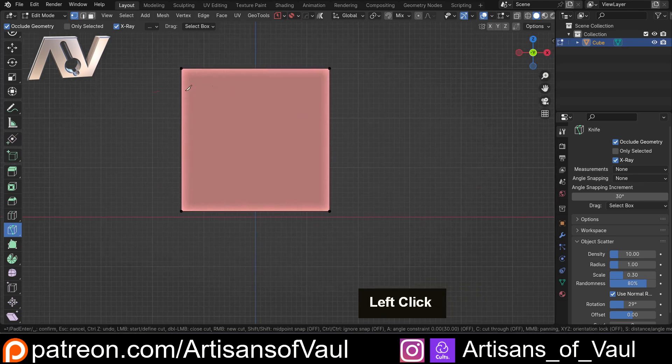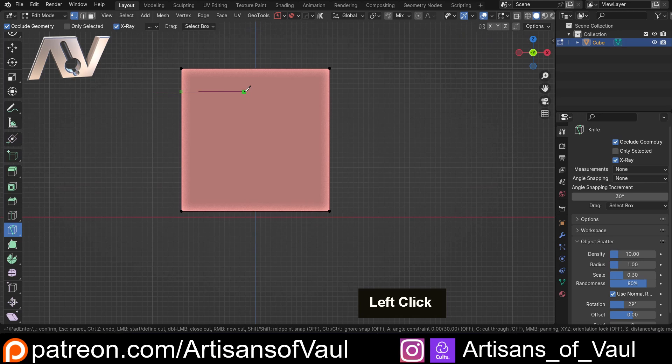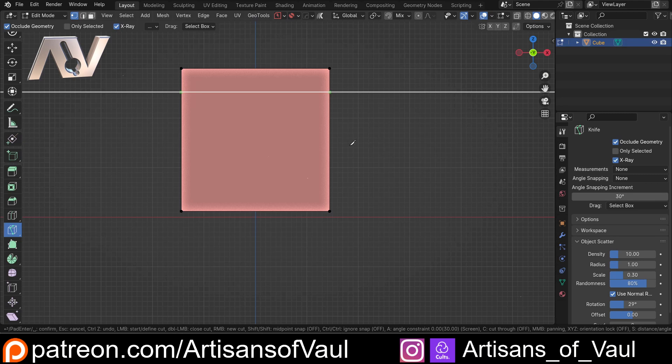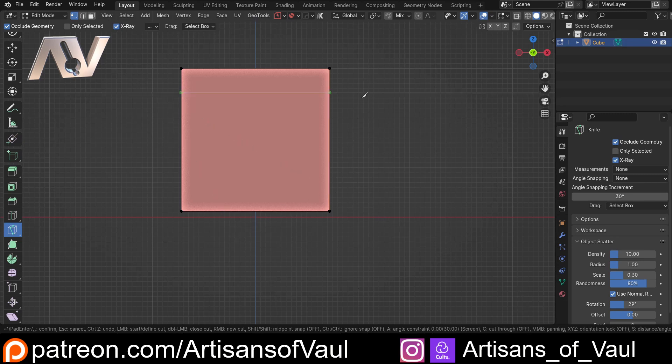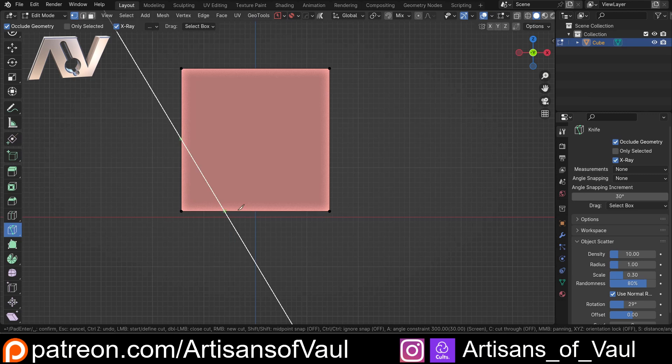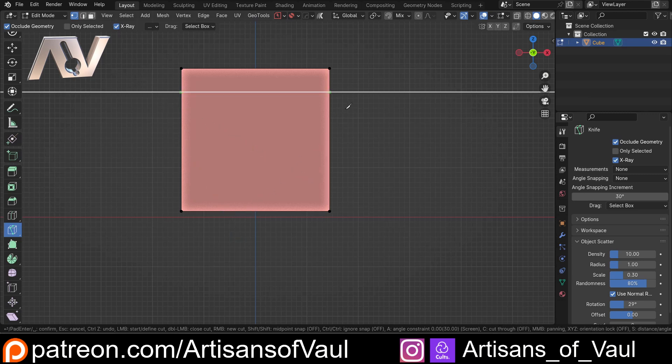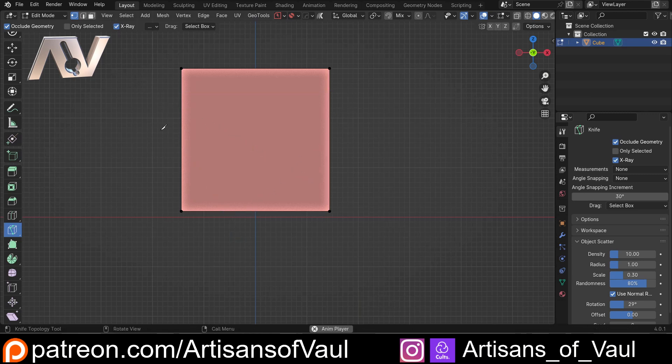So the other tool that's very useful, as opposed to just using X, Y, and Z, is that if you hit A, this is going to lock your knife tool, but it is locked at 30 degree increments. So you can go 30 degrees, 60 degrees, or 90 degrees. So that A tool is pretty nice to allow you to be more precise.